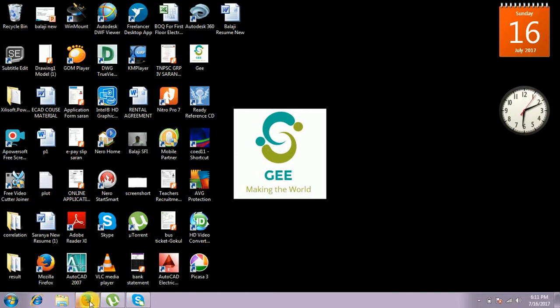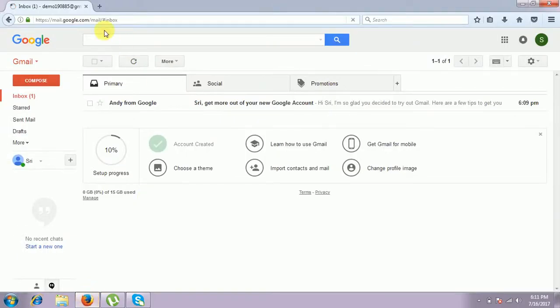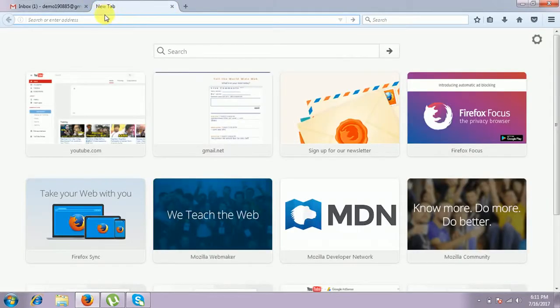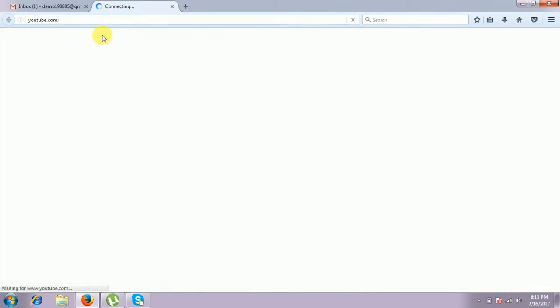Further, we go to Mozilla Firefox. I already have an account: demo190885 at gmail.com. In this account only, I am going to create an AdSense account. Further, we go to YouTube.com.